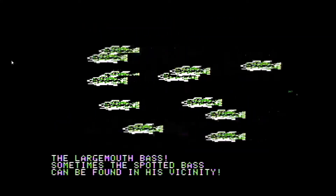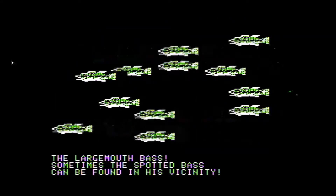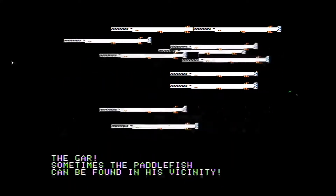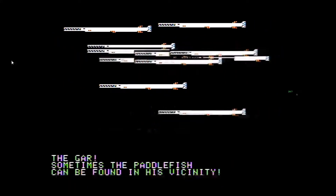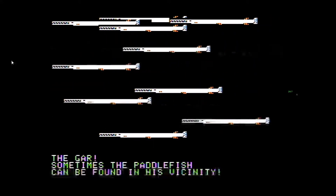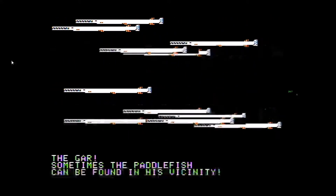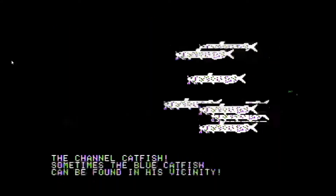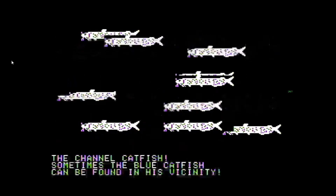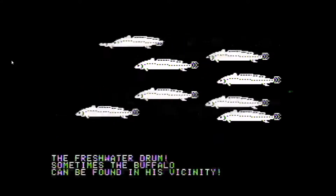For example, spotted bass are smaller than largemouth bass. Here's the gar — that's the largest average size of the regular species. It's exciting when a gar bites, as in real life. People typically like to hook a catfish too; they can get really big, as do the drum.